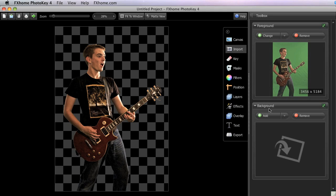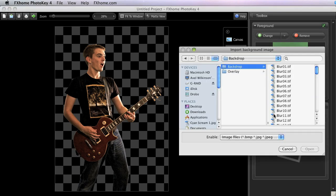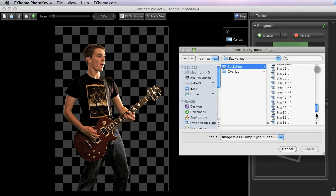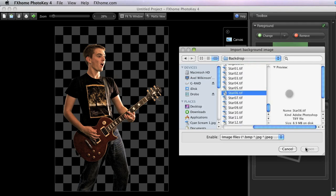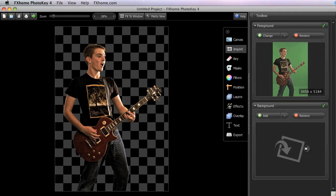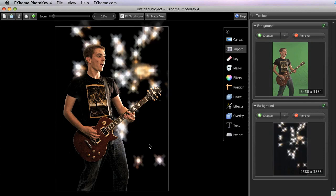A background can be imported the same way using the Add button in the background panel. The background will be placed behind your foreground and will show through all of the transparent areas which were previously identified by that checkerboard pattern.